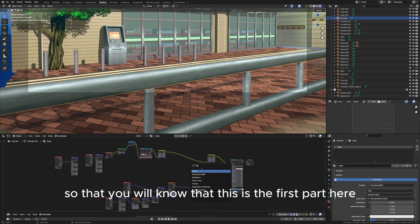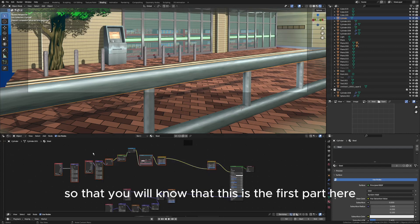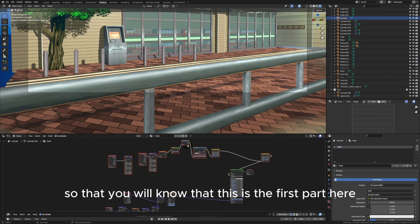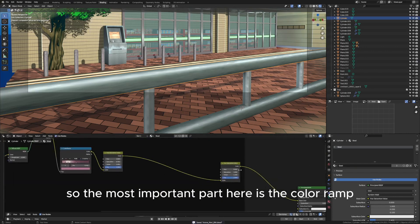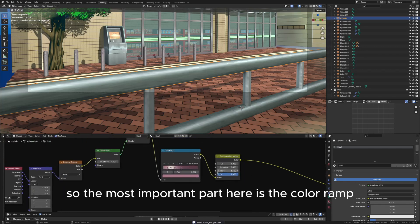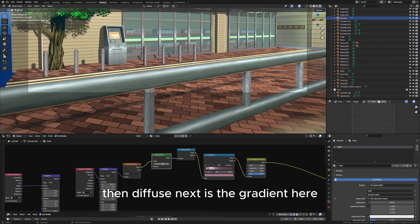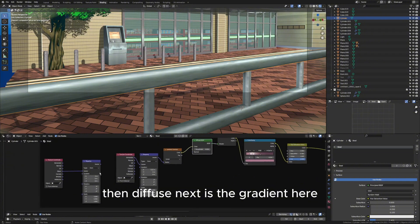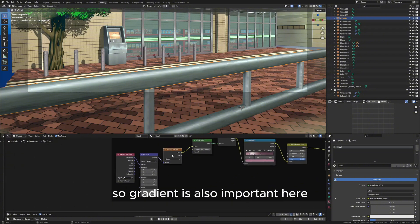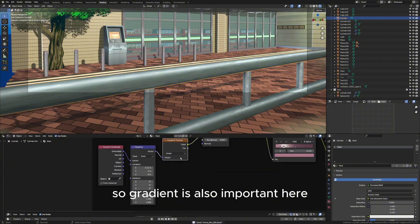The most important part here is the color ramp, then the shader RGB, then diffuse, next is the gradient here. So gradient is also important here for horizontal cylinders.